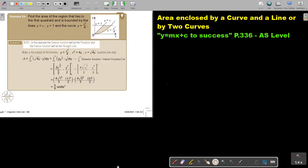In this video, we are going to continue with area enclosed by a curve and a line or by two curves. You will find this on page 336 in the Namibia AS level mathematics textbook Y equals MX plus C to success.